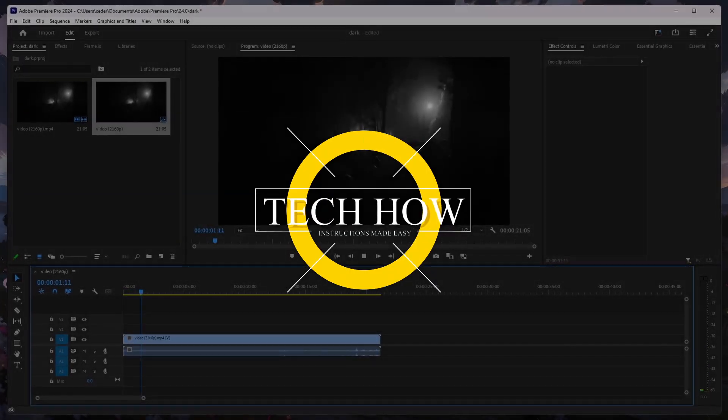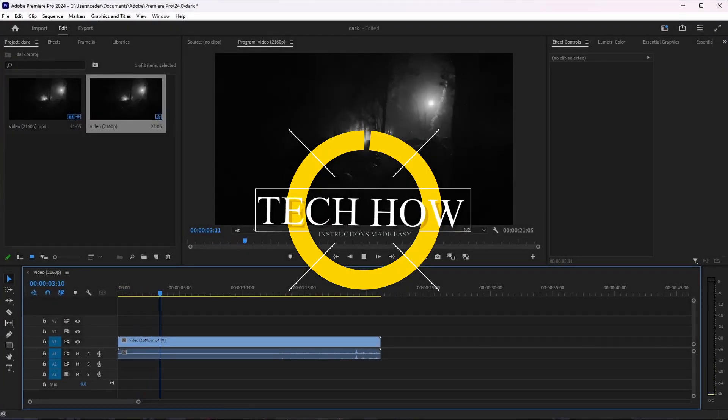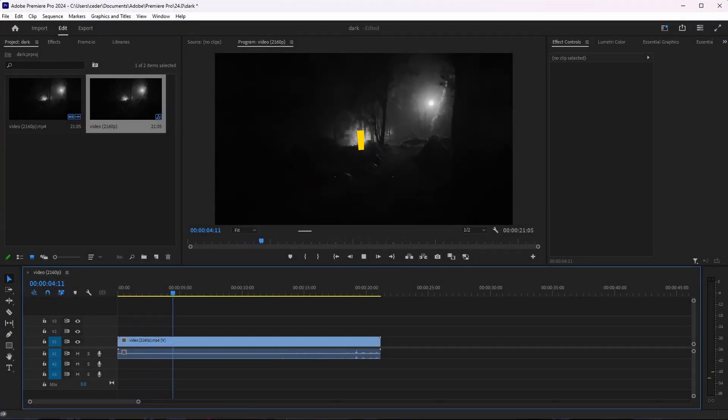What's up guys, in this tutorial I will show you how to adjust the contrast and brightness of your footage in Premiere Pro.